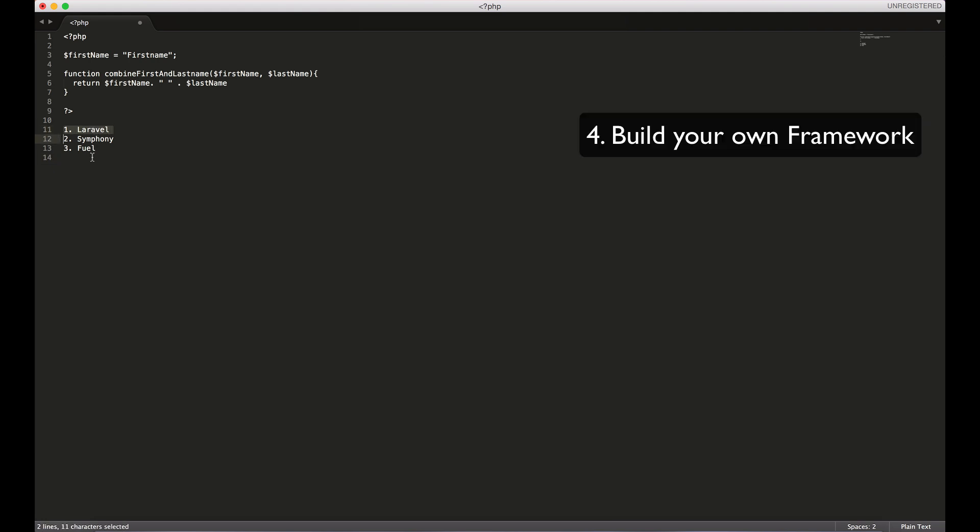Fourth on the list is try to build your own PHP framework, even if it's for fun. After you've learned how to use a framework, try to build your own framework. Look at how these frameworks have been built and how they work, and try to mimic one or other or combine the different patterns in each of them.